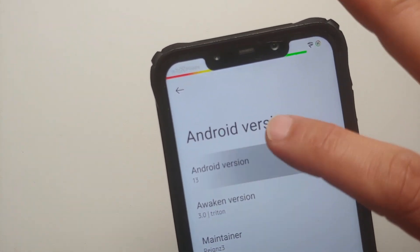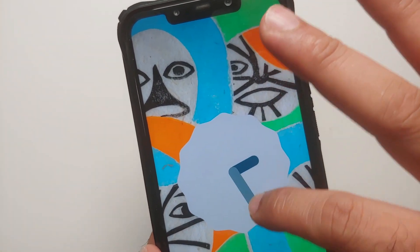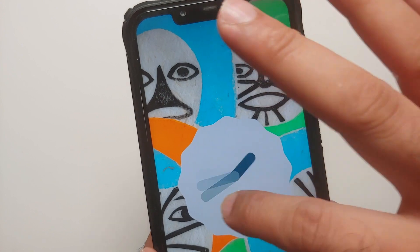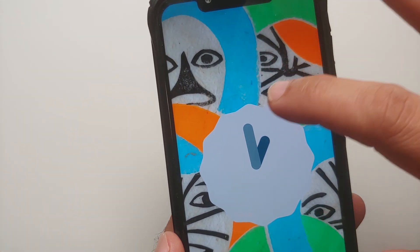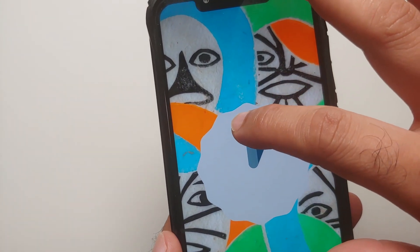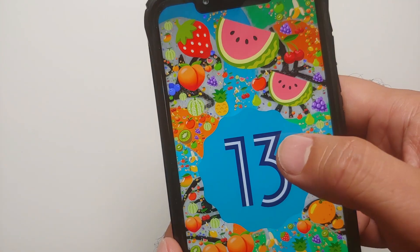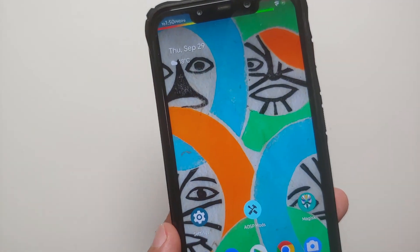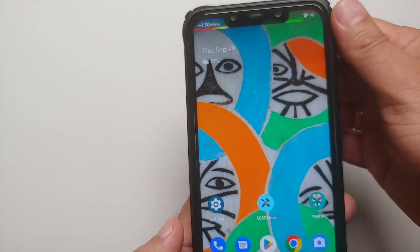If you're looking for one of the best, if not the best, root mods for your Android device running Android 13, then AOSP Mods has to be that one mod. Here it is, I am running this on my Android 13 device.